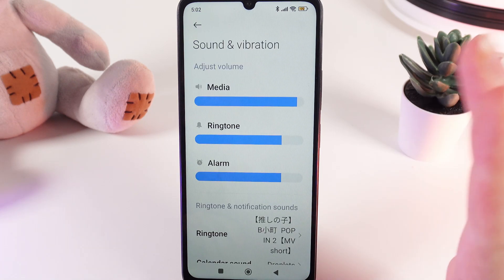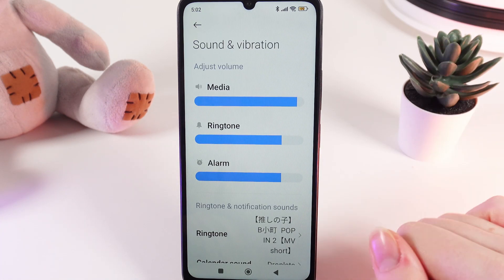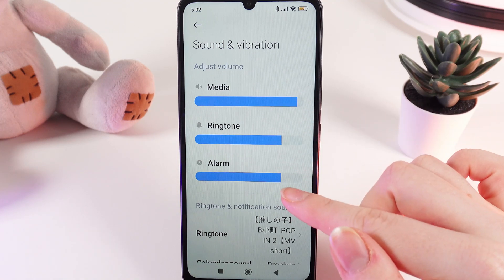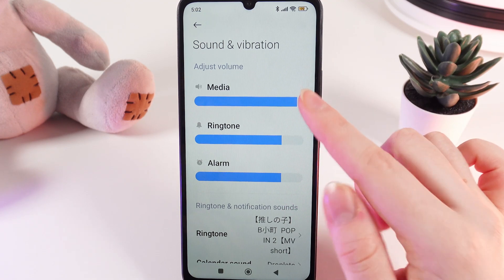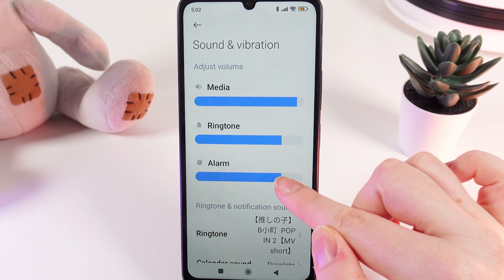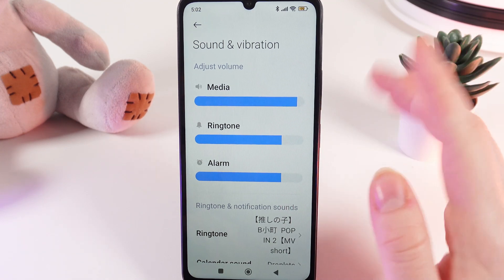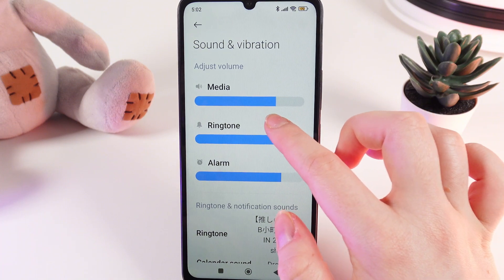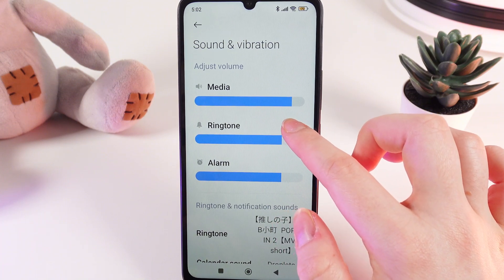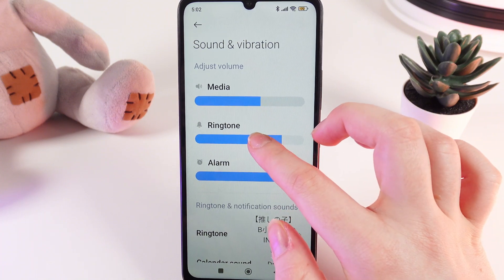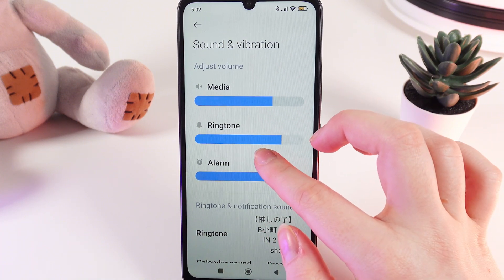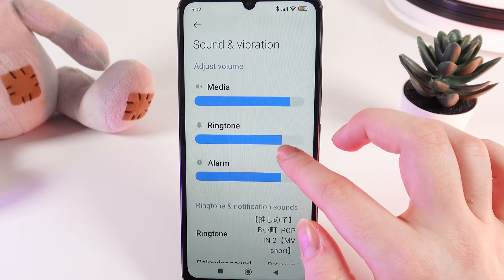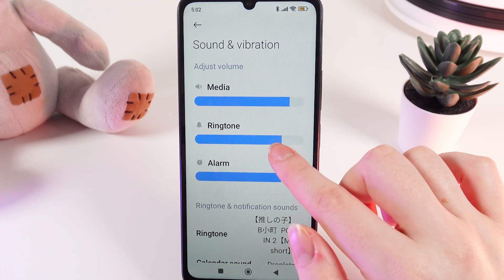Click on it and here as a first step we would need to test three of these which is media, ringtone and alarm. Try to adjust these and make sure that you can hear the sound that your phone is doing to test the volume. I can hear the media, let's test the ringtone.